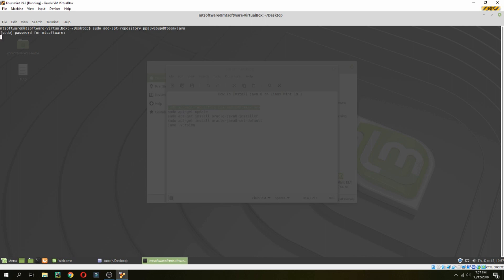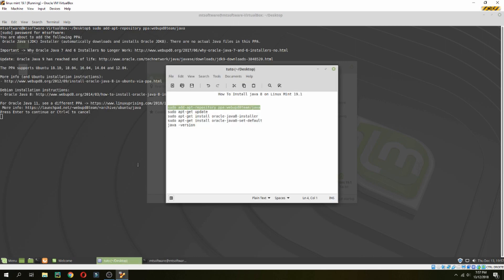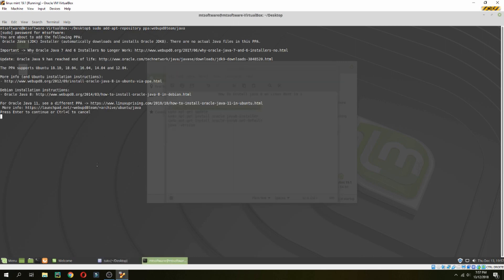And waiting for adding a repository for Java. And enter to continue.